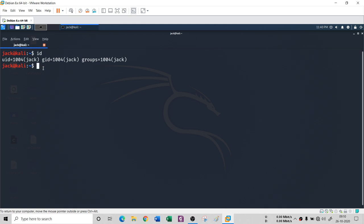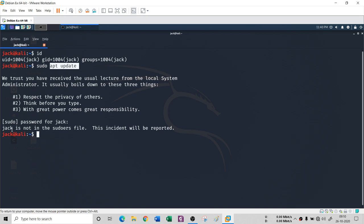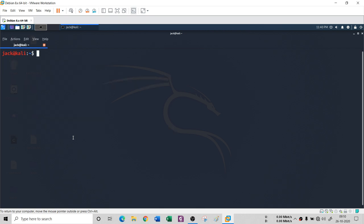If I try 'sudo apt update', it will not work. You can see that Jack is not in the sudoers file and this incident will be reported. So Jack is not a root user.